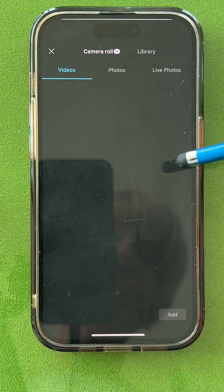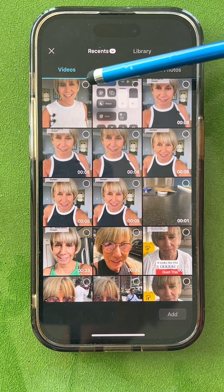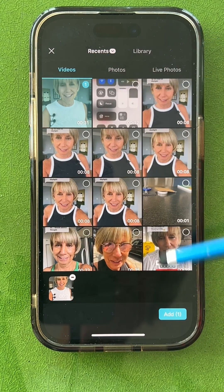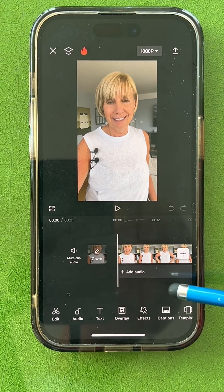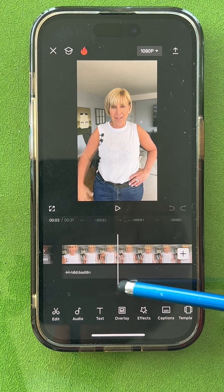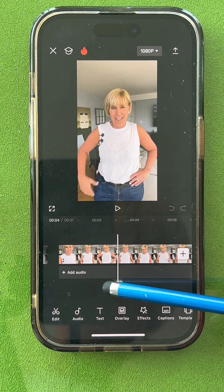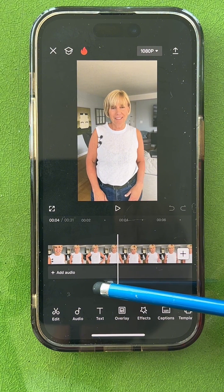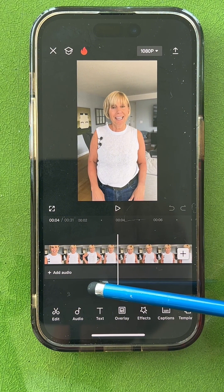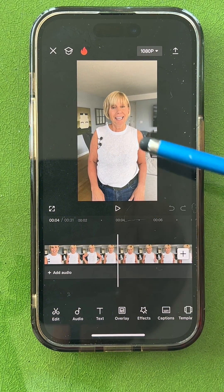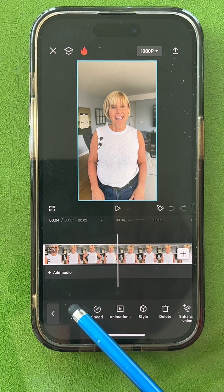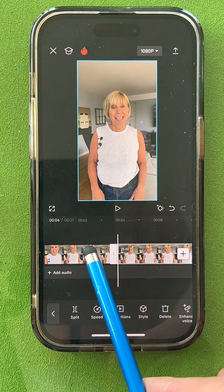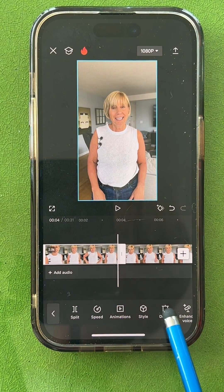Open up CapCut and start a new project. I'm going to take the video that I just recorded and add it to the project. Now I'm going to scroll and get to the part where I first start speaking. I think it's right here — you can see I'm about to speak. So I stop on the timeline, tap split, tap the beginning, and get rid of it.